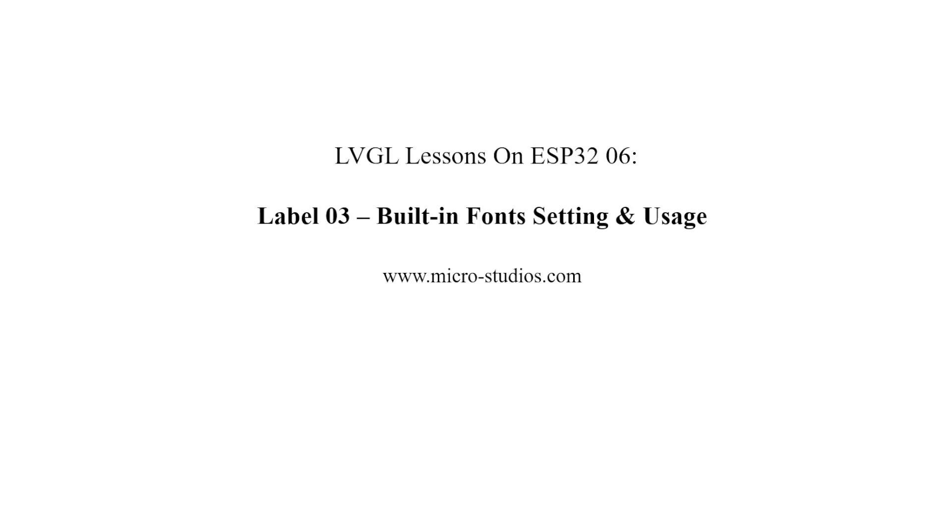Hello everybody, this is Michael. In this video, we will talk about the LVGL building fonts, setting and usage.